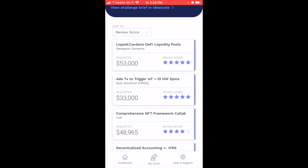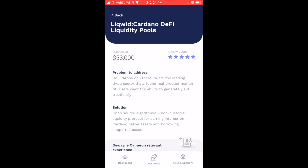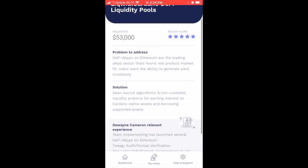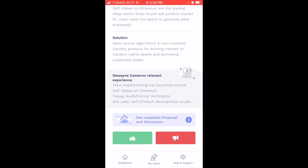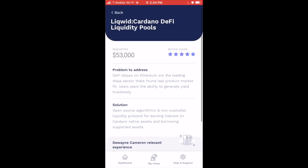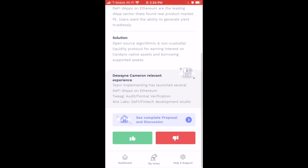There are quite a few proposals, so take your time and see which ones will bring the most value to the ecosystem. Let's tap on a popular one — Liquid Finance. Tapping on a proposal shows the requested amount in dollars and the review score indicating how relevant it is to the mission statement. Scrolling down gives more information on the problem being addressed, the solution, and the relevant experience of the proposer.